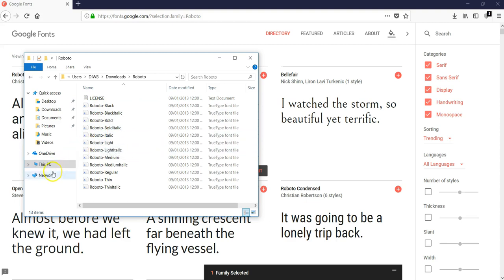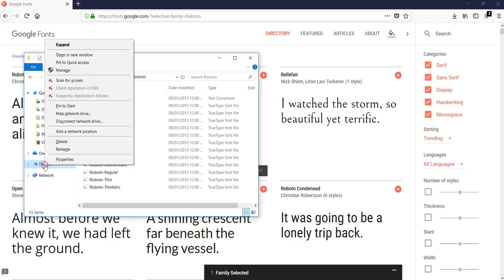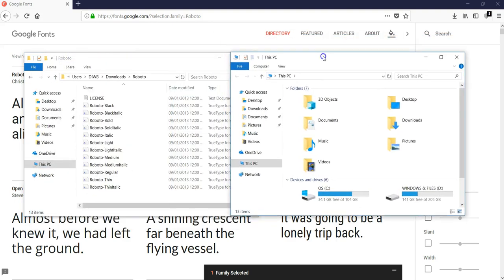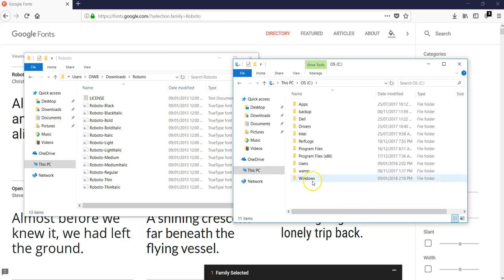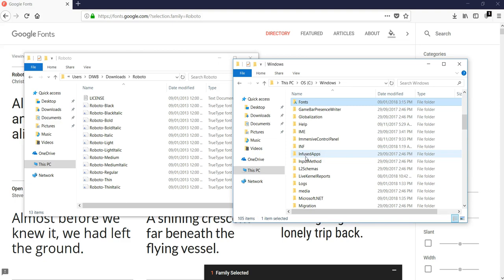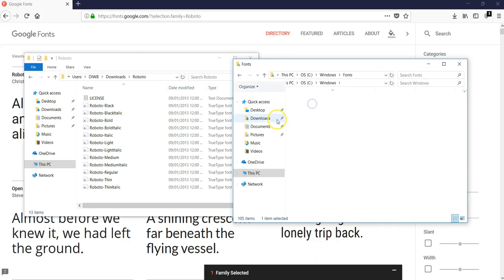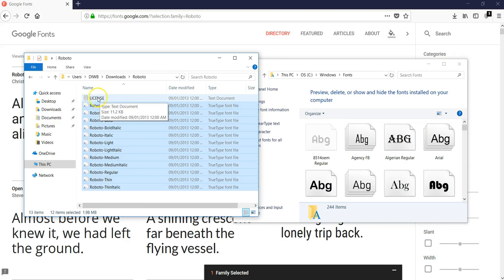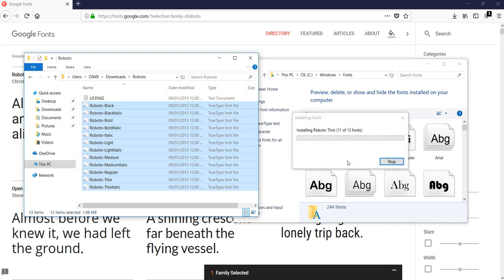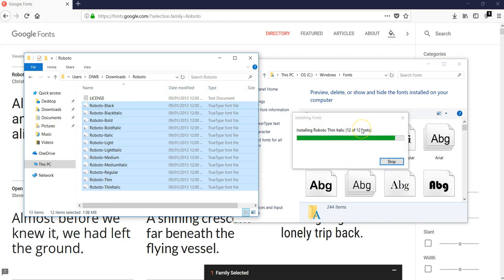Now let's look at how to install these fonts. To do that, I'll right-click on This PC — this is a Windows system — and open a new window. I'll open the OS drive, that's drive C, navigate to Windows, and find the Fonts folder. I'll open Fonts, then highlight and select the fonts I want to install — with the exception of the license text file. I'll move these fonts into this section to install them. This takes a few seconds — there are about 12 fonts inside.